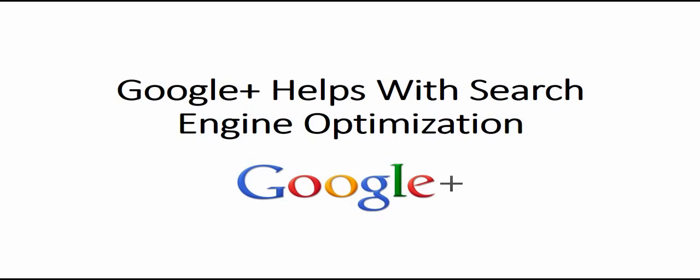If you use relevant keywords in your Google Plus page, your page will show up higher in search engines, which means more traffic for your Google Plus page and ultimately your business.